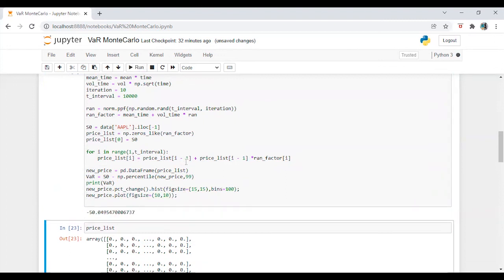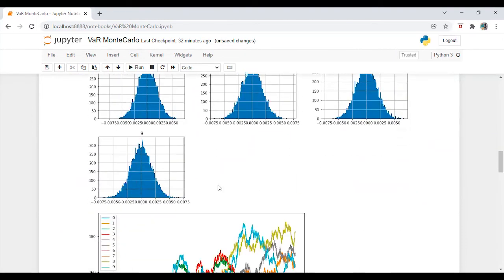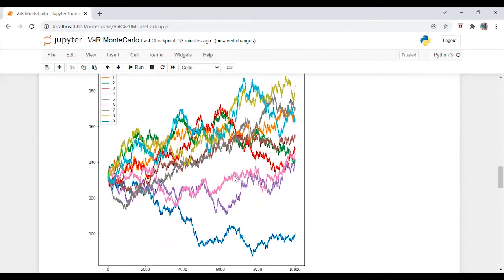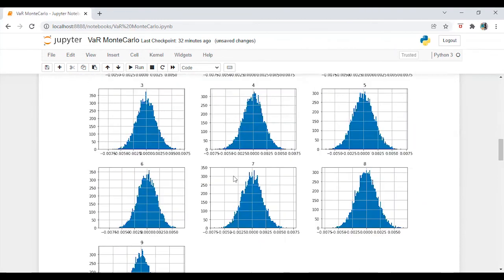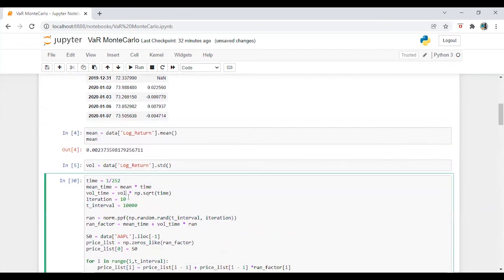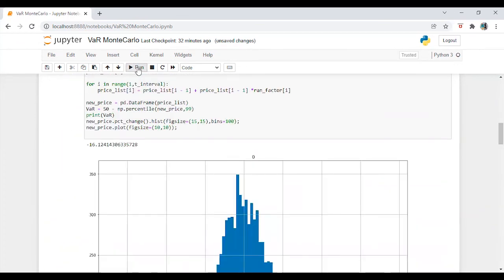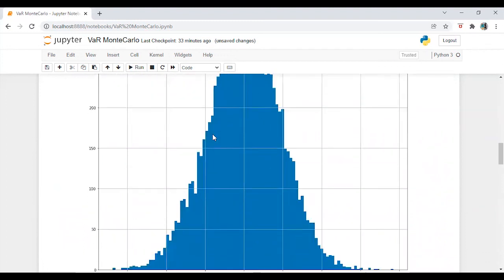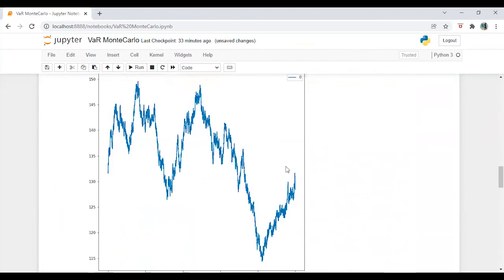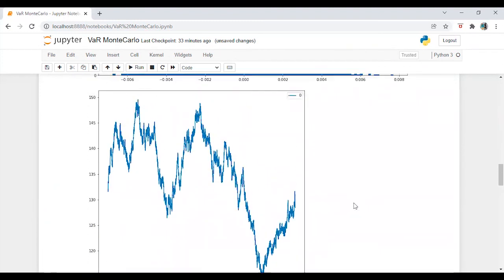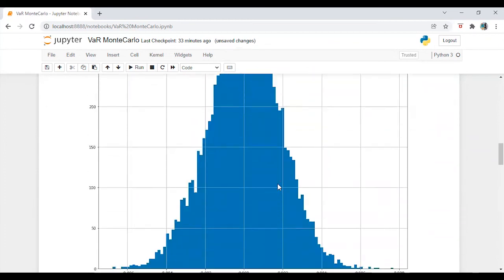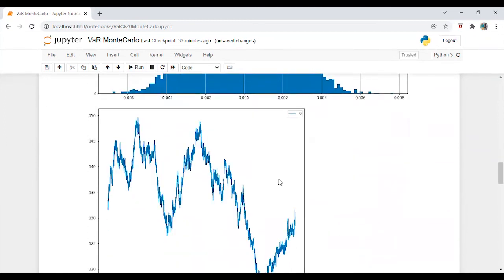All right, so now we can also grab all the information. Perfect. We can also do it for one iteration. So instead of creating 10 series, we can have one series as well. So we can see the distribution is following normal and this is the price movement, the forecasted price.